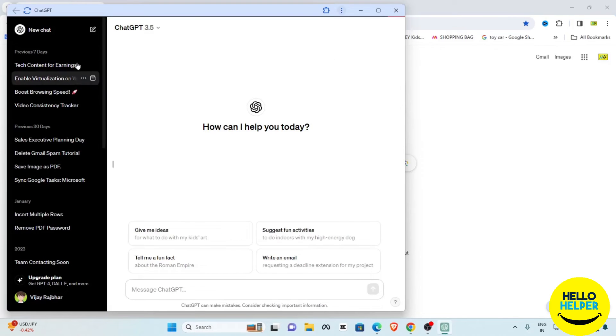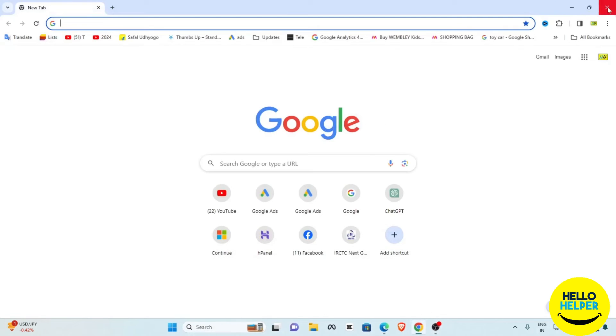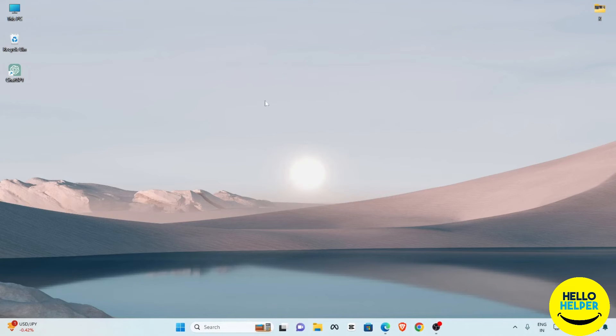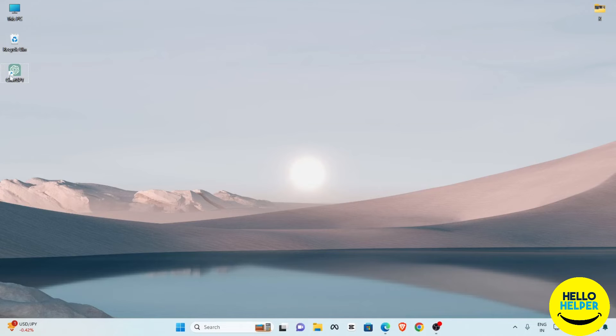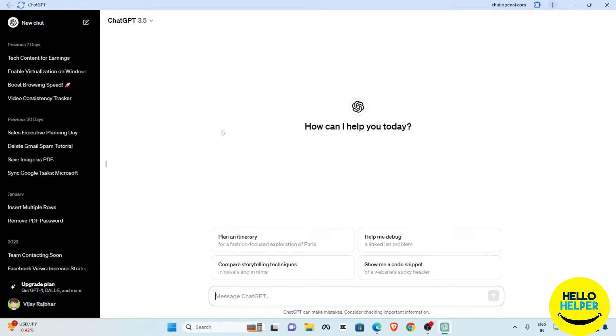Now we are going to close these things. Here you can see that this ChatGPT shortcut is showing over here. We are going to simply click on that and here you can see that my application is working now. This is the tutorial which I want to share with you guys.